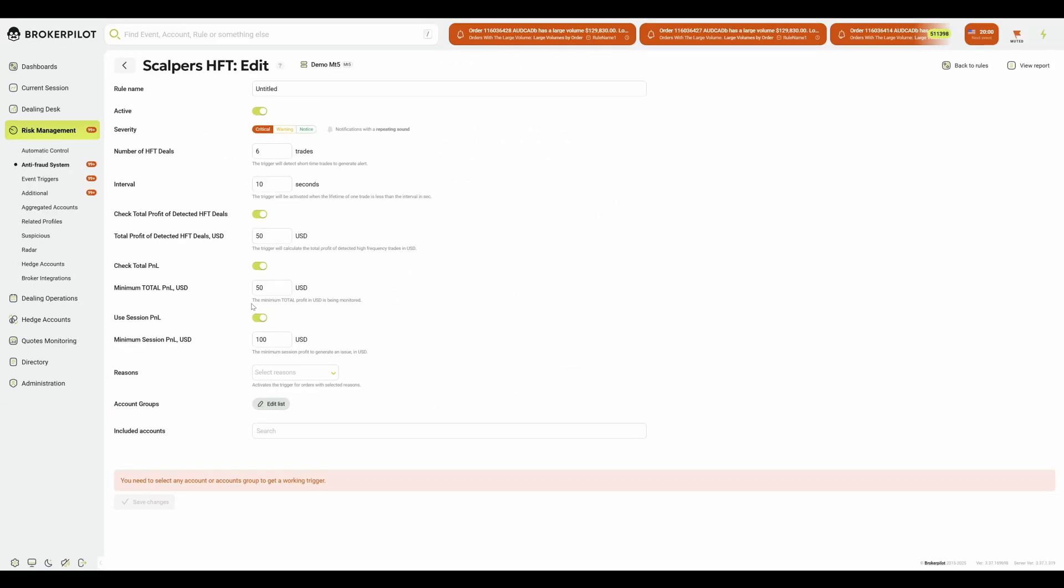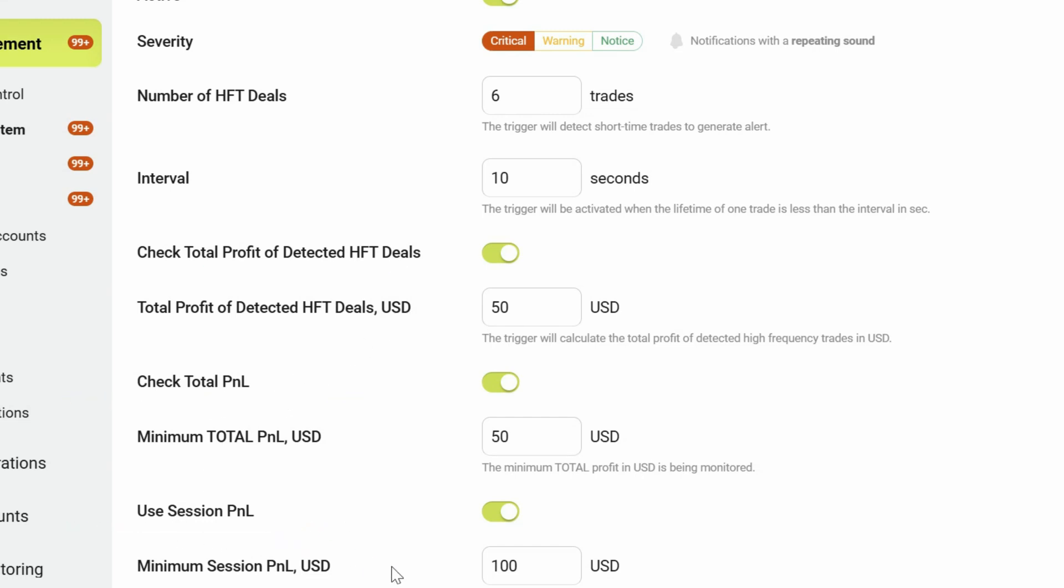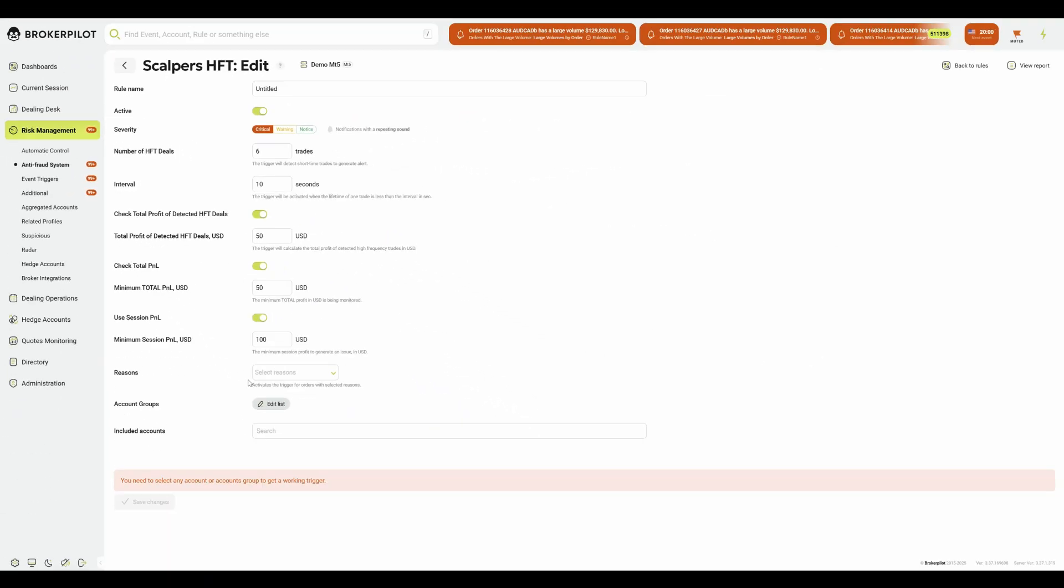By using these filters, you decide what qualifies as a critical event. You can monitor only the HFT profit or combine it with checks for total and session P&L. This helps reduce irrelevant alerts and ensures you focus only on truly important scenarios.